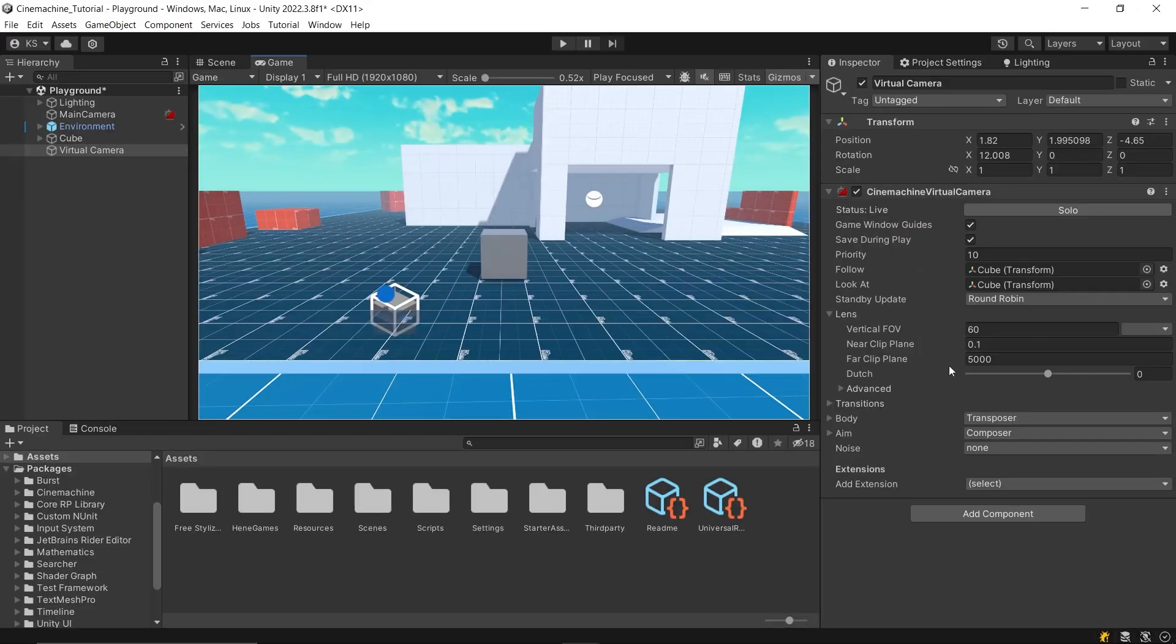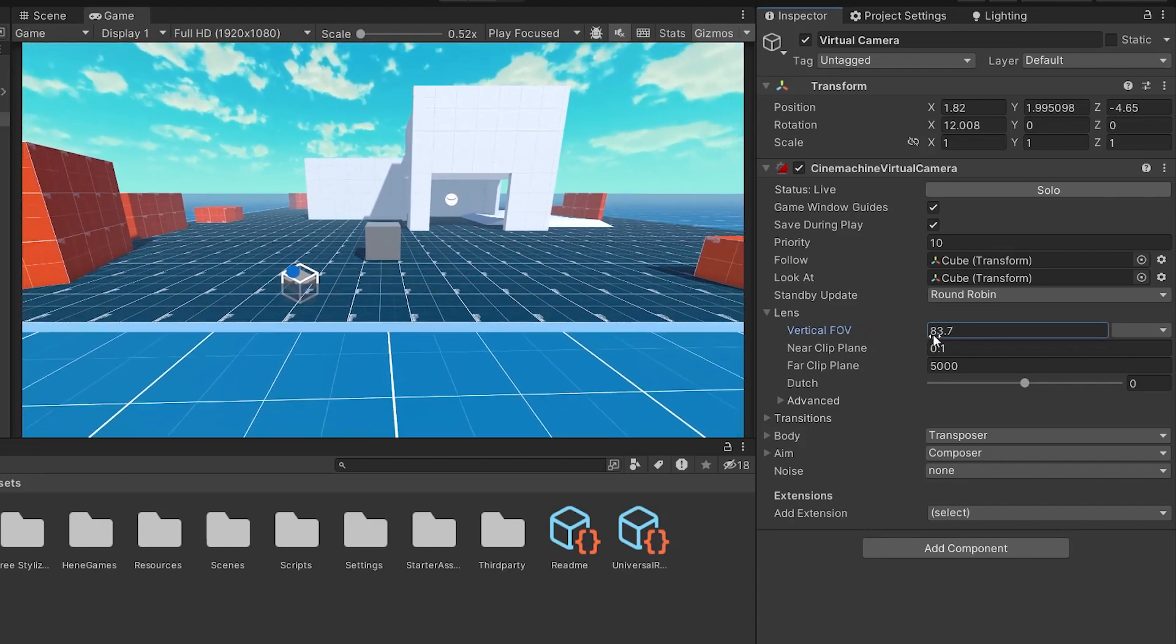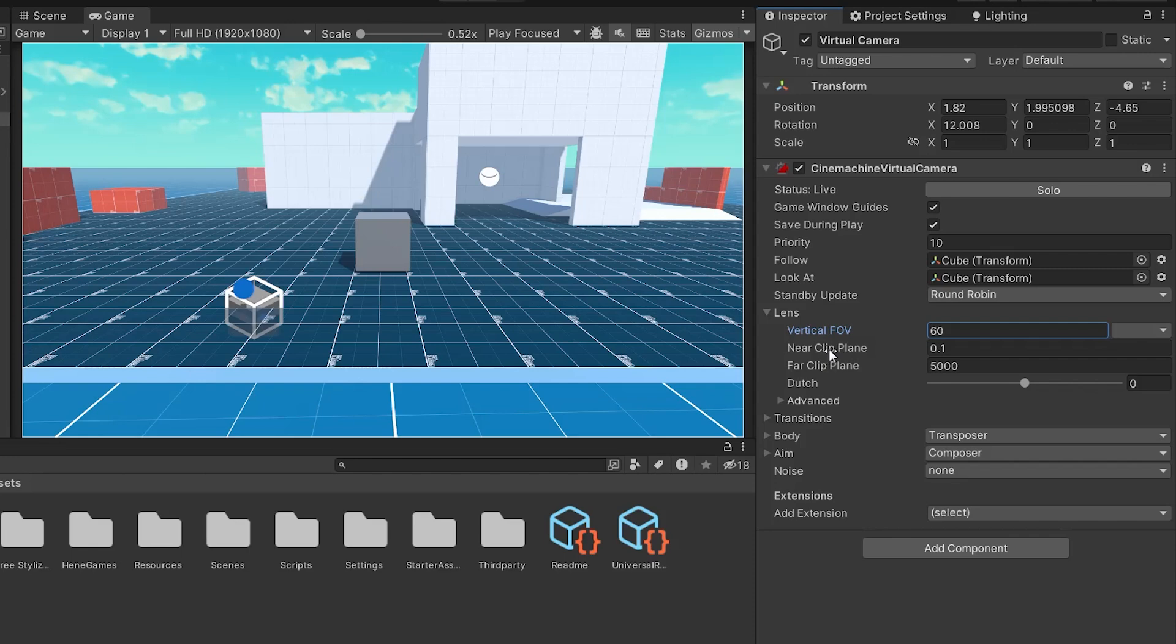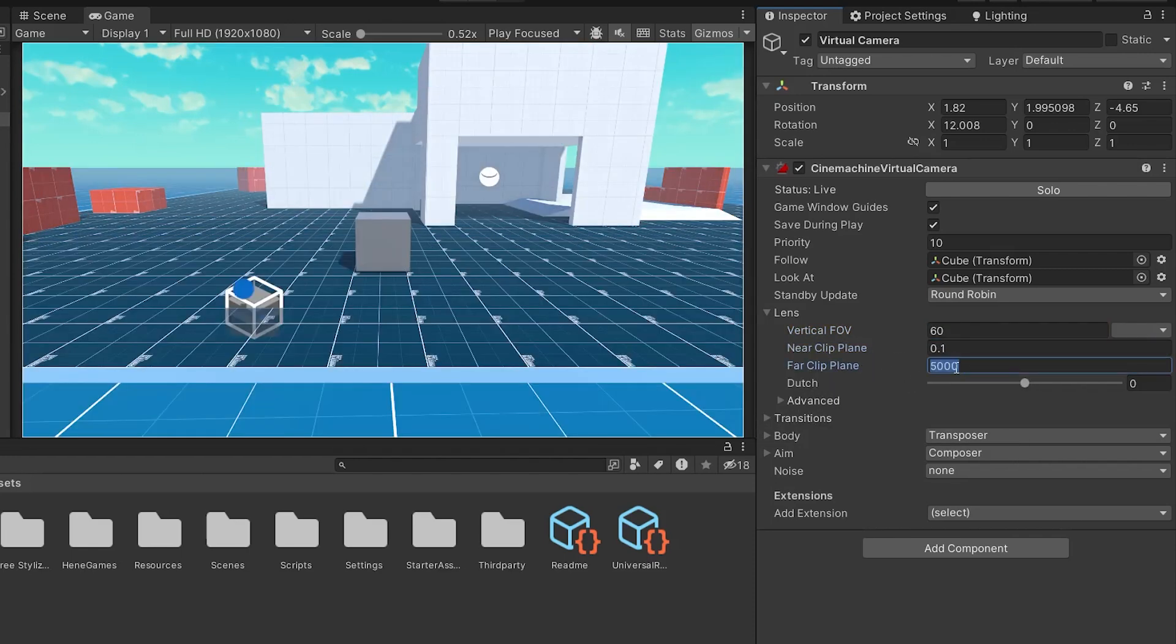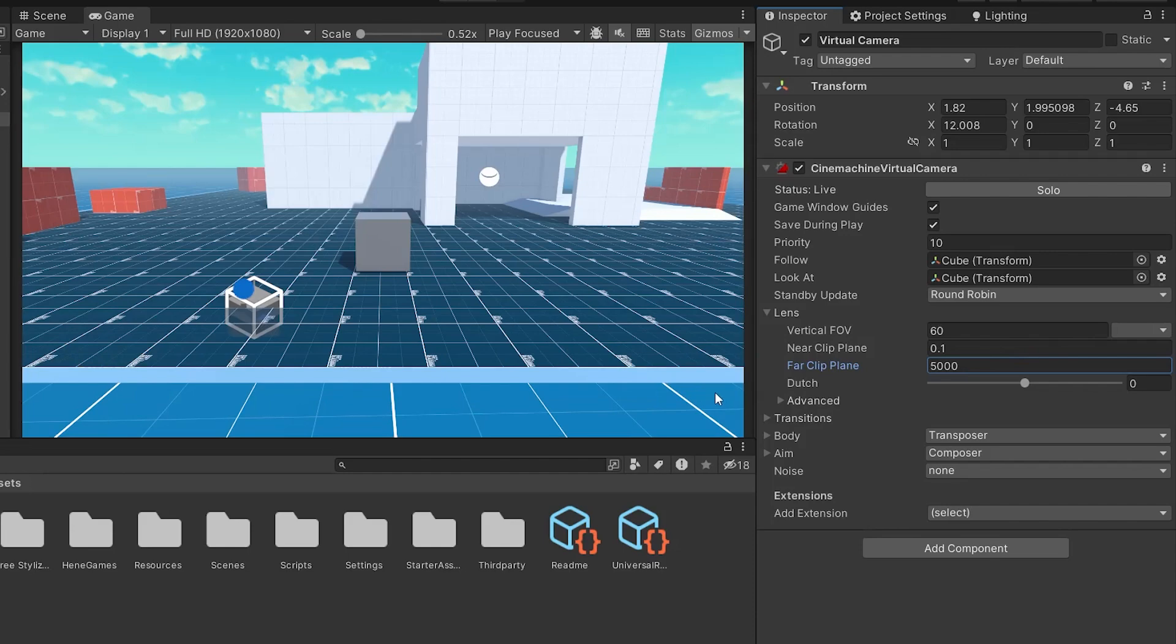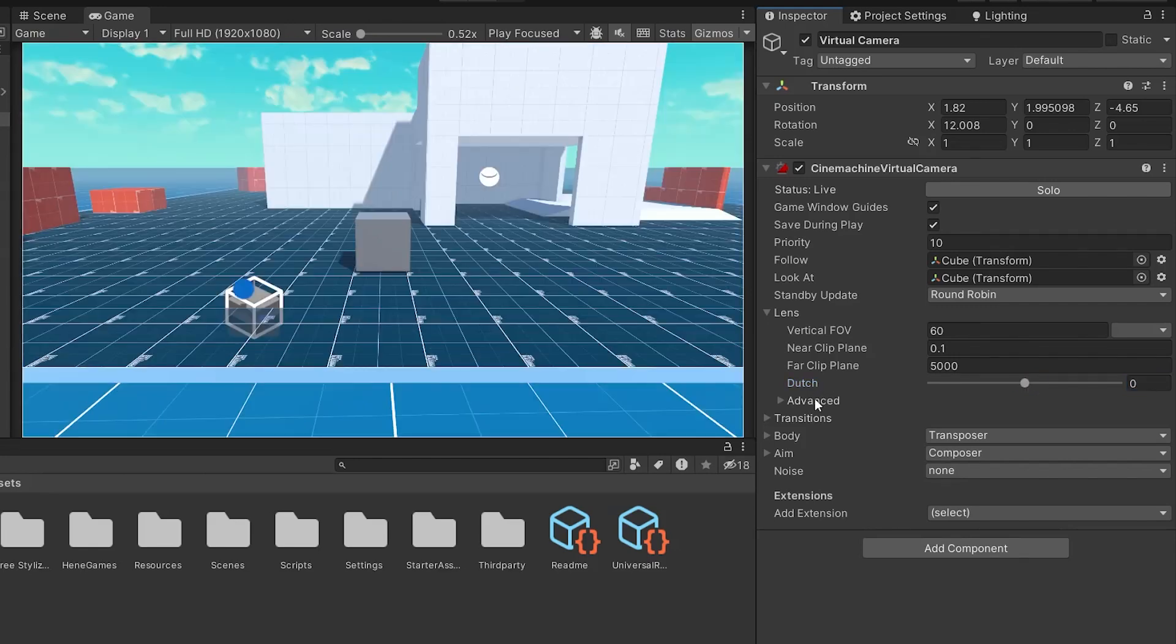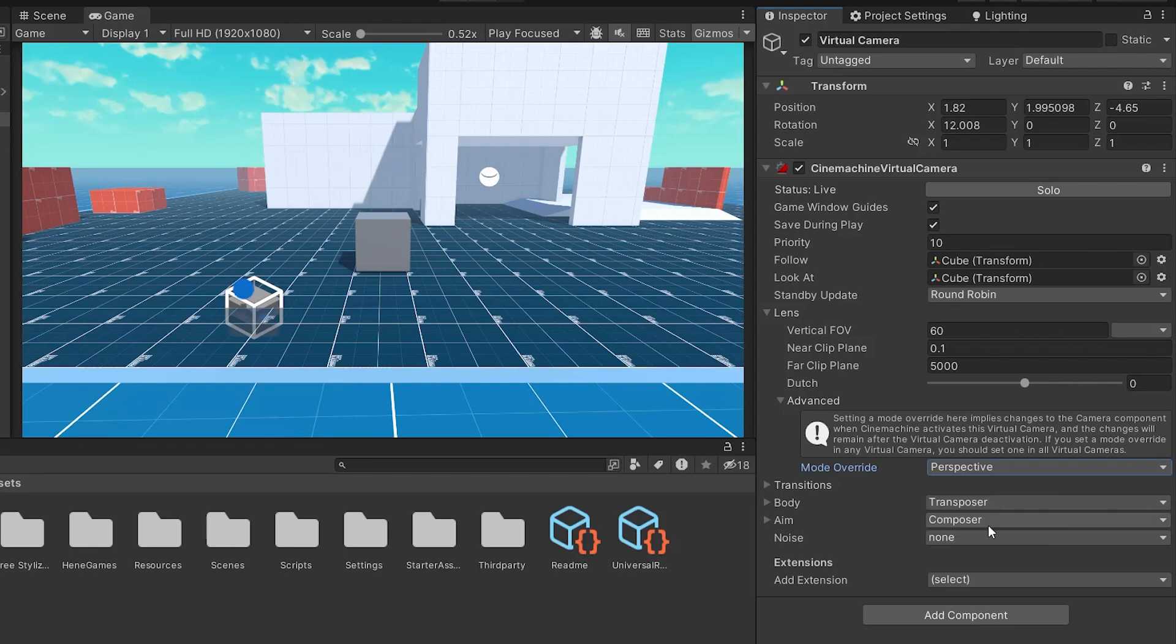Next up, let's talk about the lens settings. We start with the field of view, which determines how much of the game world the camera can see at one time. Then, adjust the near and far clip planes to set the range within which the camera can see objects. Anything beyond these points will not be visible, as it will be clipped out of view. Lastly, there's the Dutch setting, which allows you to rotate the camera for dynamic angles. We also have advanced settings where you can choose the camera mode. We'll be working with the perspective camera mode, as the other modes aren't as relevant for this tutorial. I'll dive deeper into these other modes in upcoming videos.